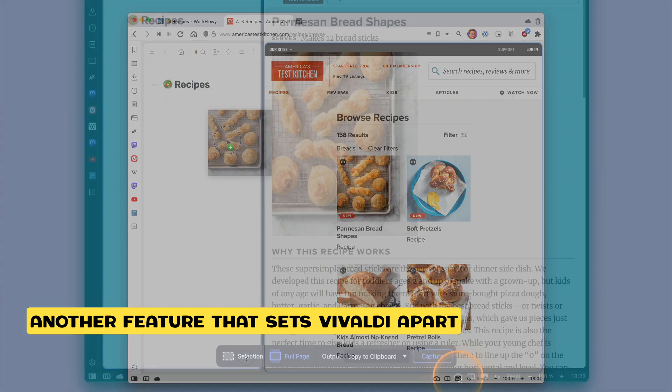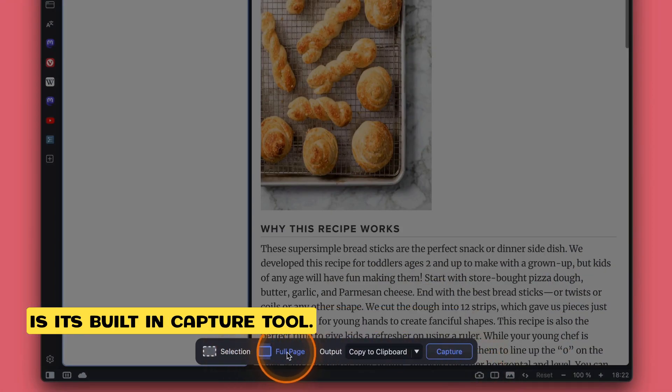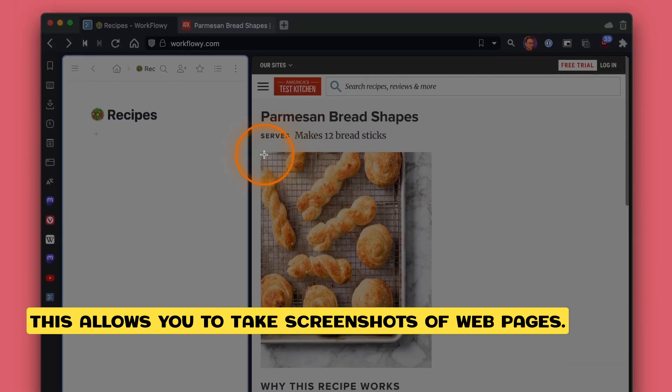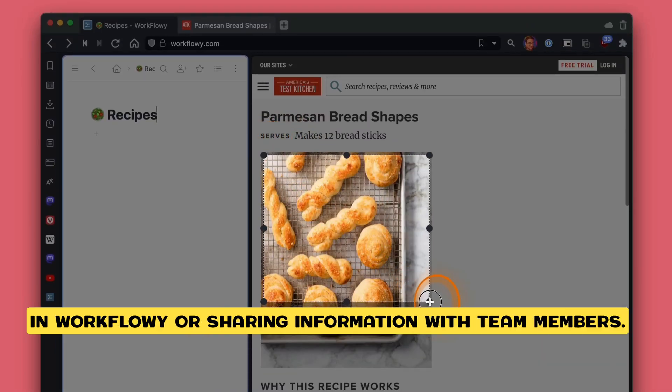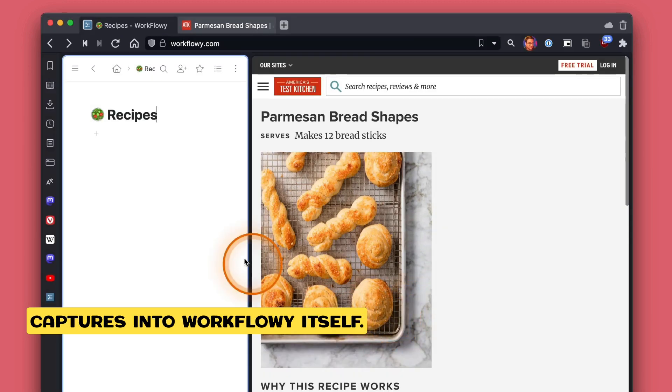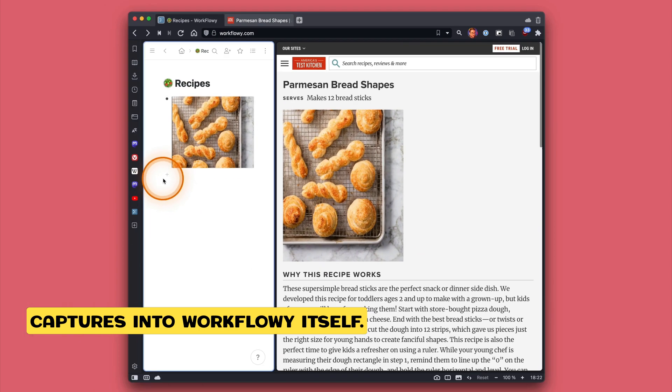Another feature that sets Vivaldi apart is its built-in capture tool. This allows you to take screenshots of web pages. This can be useful for documenting your progress in Workflowy or sharing information with team members. Plus, you can paste those captures into Workflowy itself.